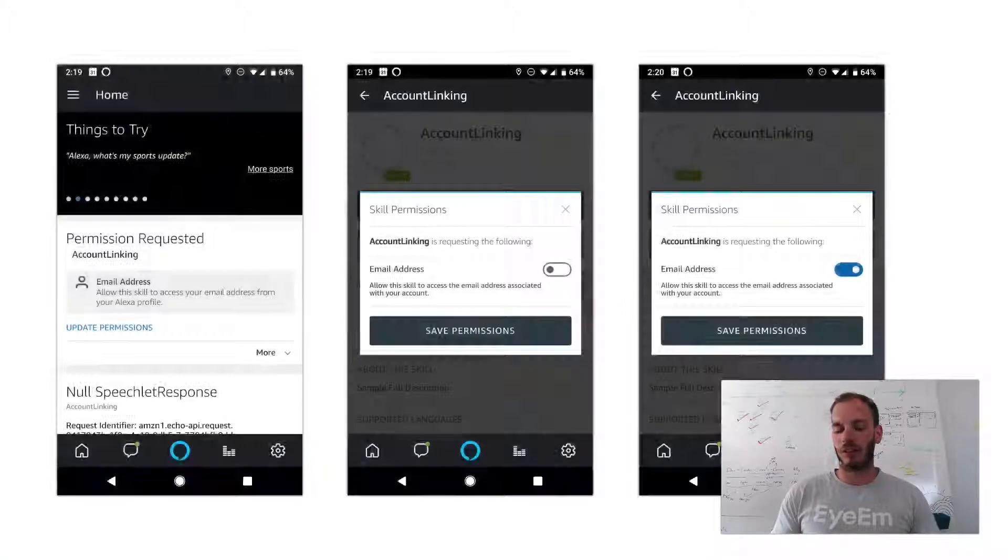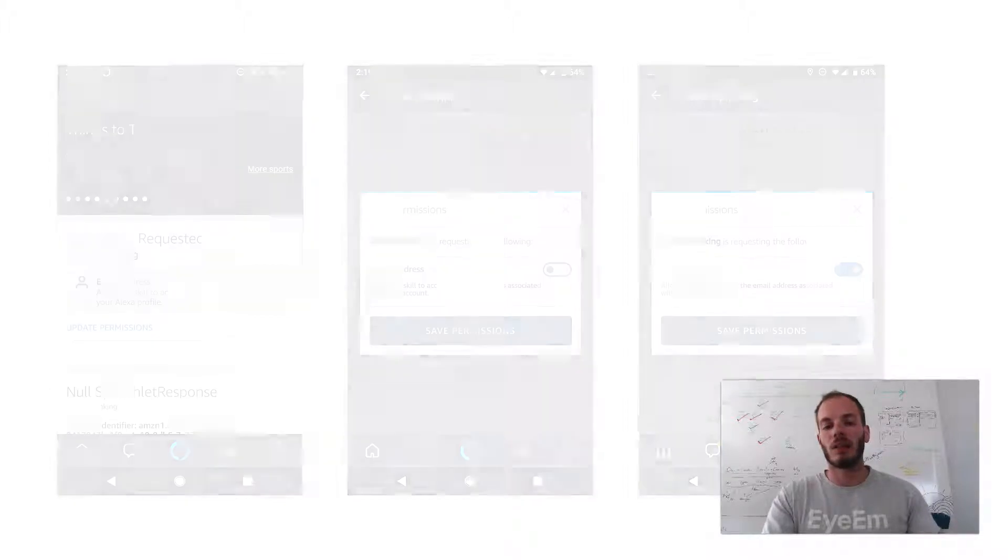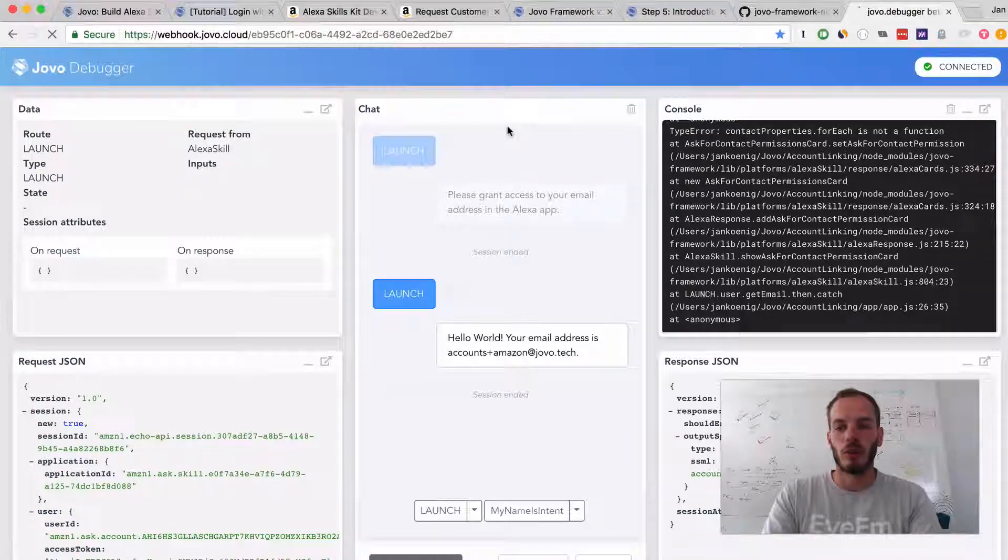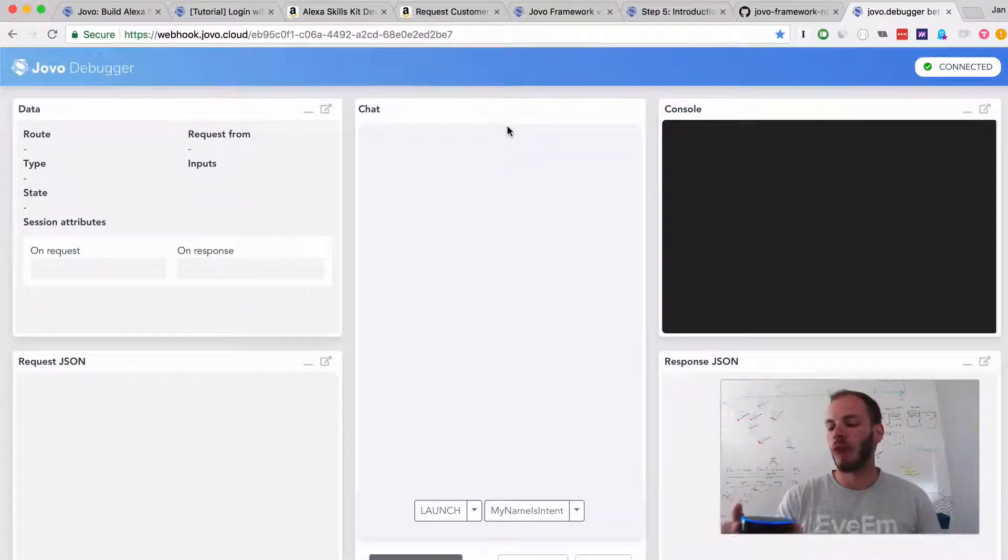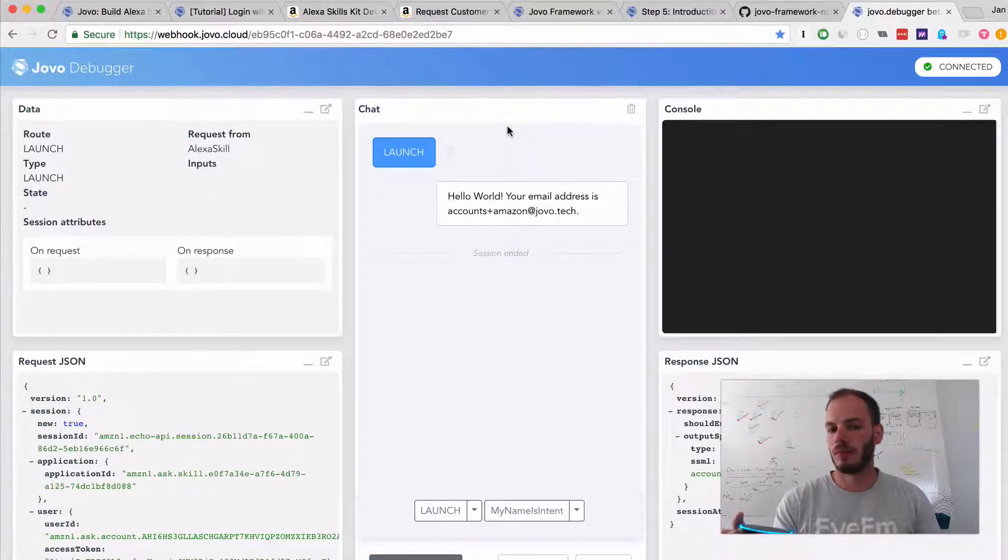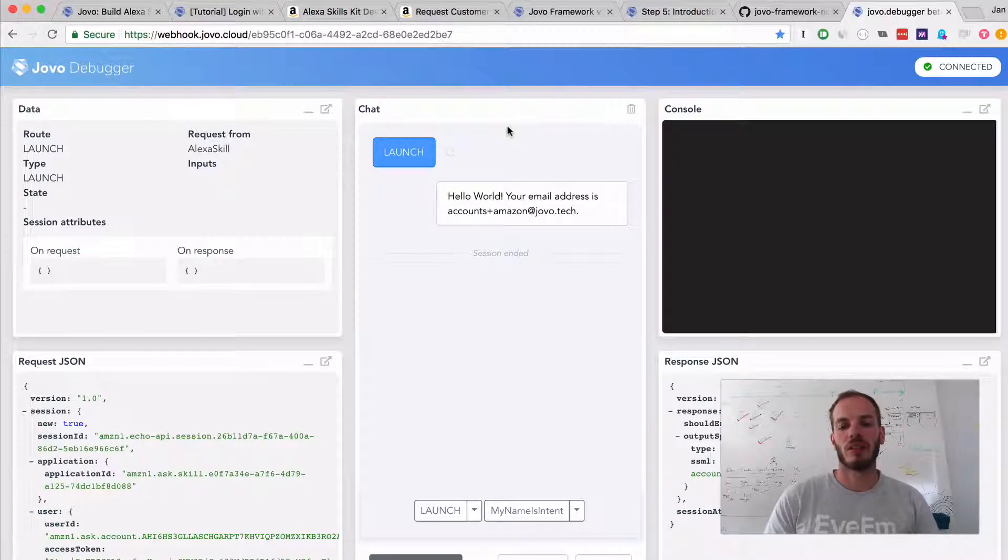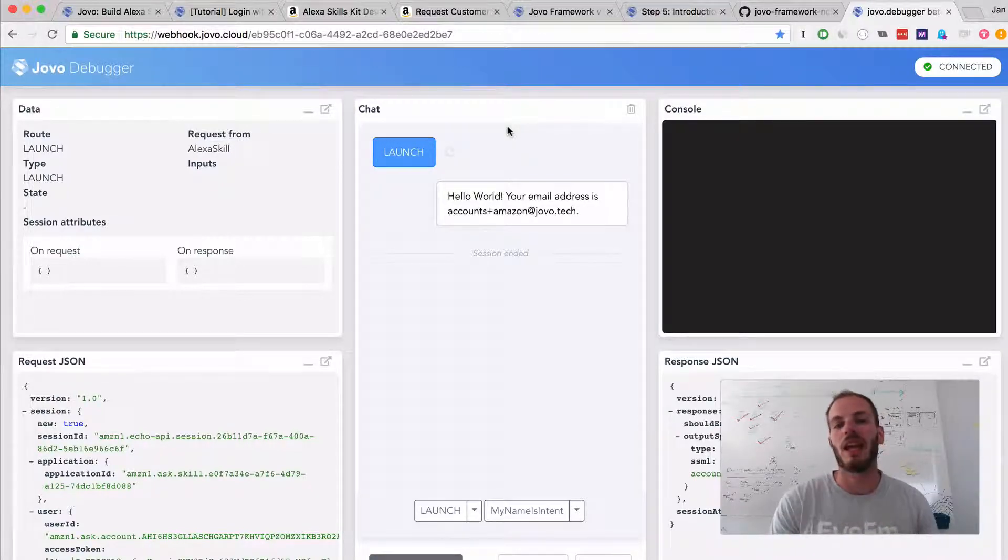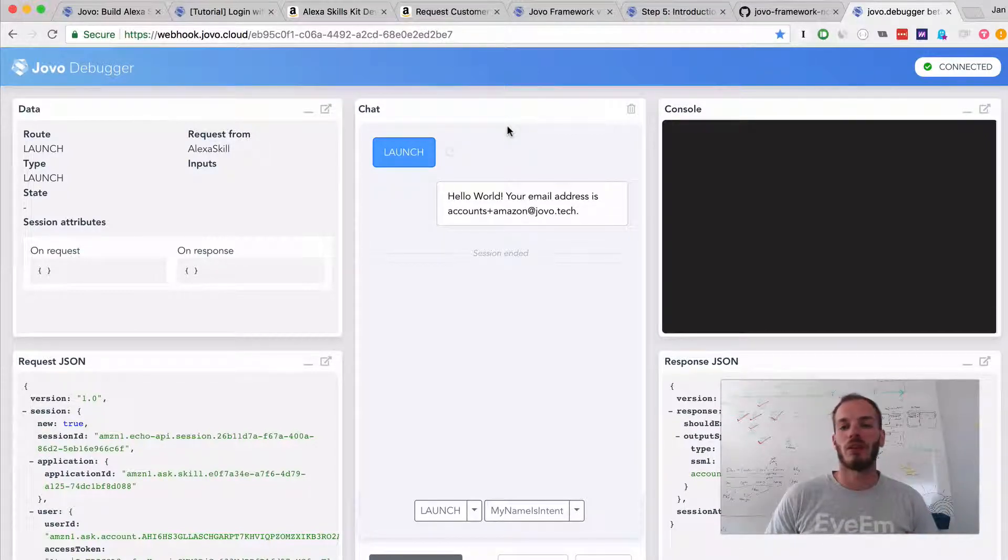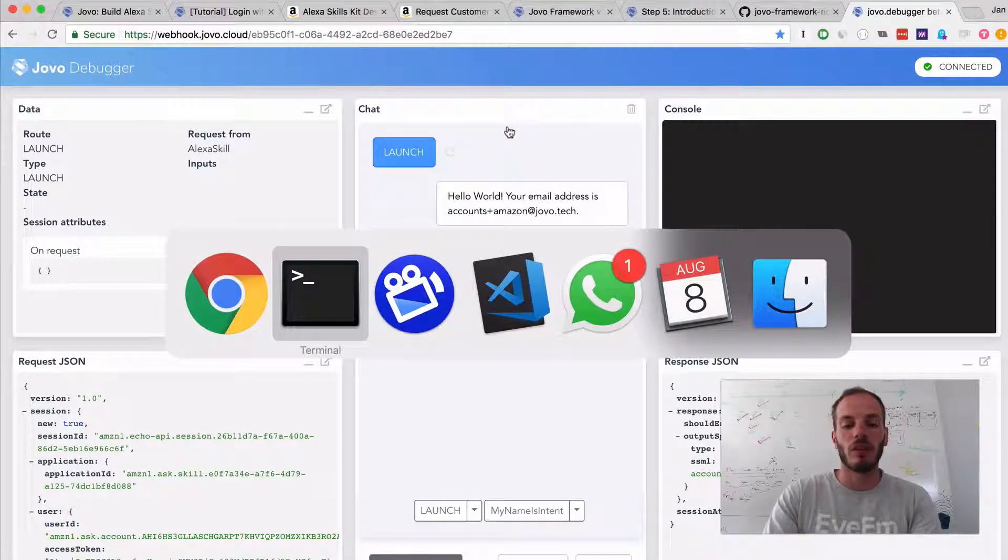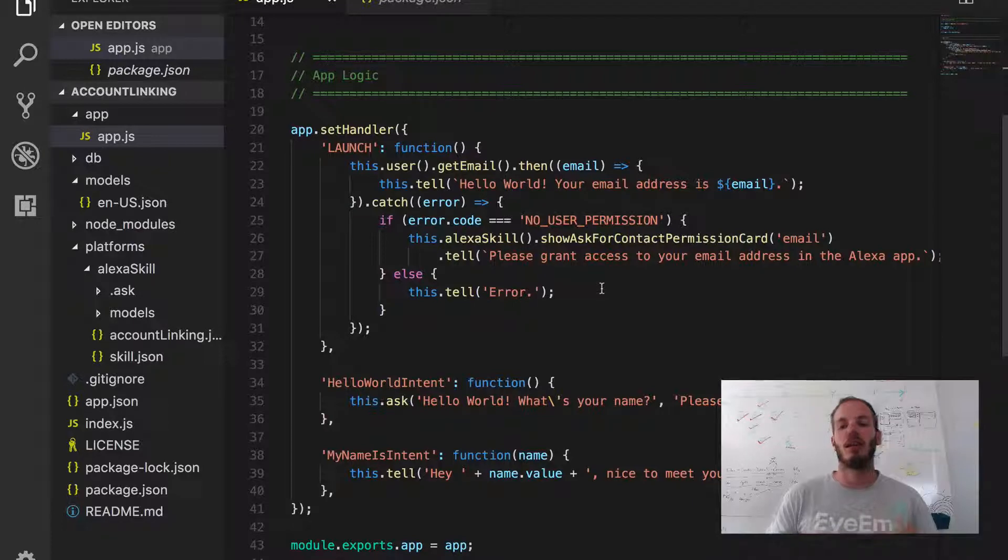Okay, I just granted permission on my phone. You can see it in the screenshots here. Let's try it again. I will open it on my Jovo debugger, just refresh that, and try it again. Open my account linking app. Hello world, your email address is accounts plus amazon at jovo.tech. Okay, as you can see, this works. I successfully granted permission for the skill to retrieve the email address without having to set up any OAuth stuff, without having to set up a security profile for Amazon. It's just by enabling contact permissions and then using the Jovo user object to retrieve those permissions.